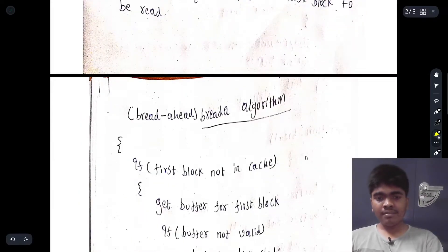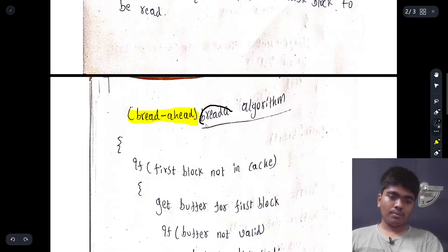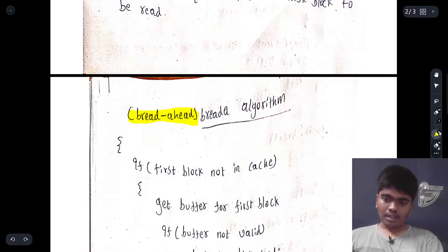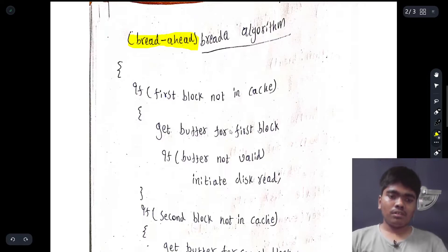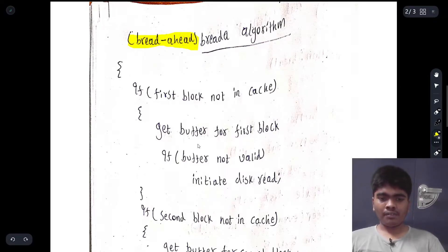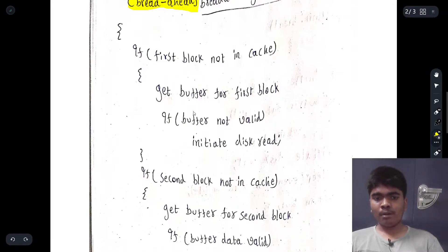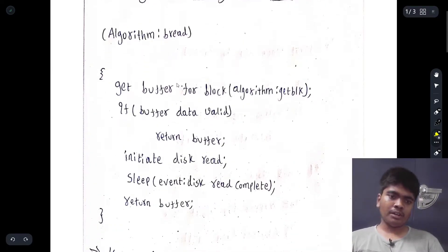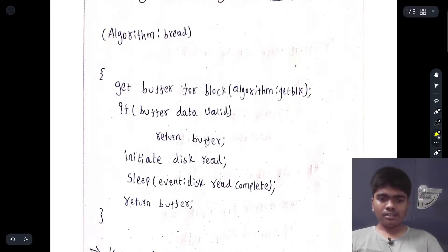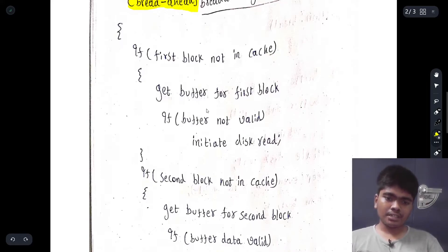If higher-level, more complex system calls are made, the kernel may also need to read the next disk block. For that reason we have the breada algorithm — bread-ahead. In breada, if the first block is not in cache, we get the buffer for the first block. If the buffer is not valid, it will initiate the disk read.